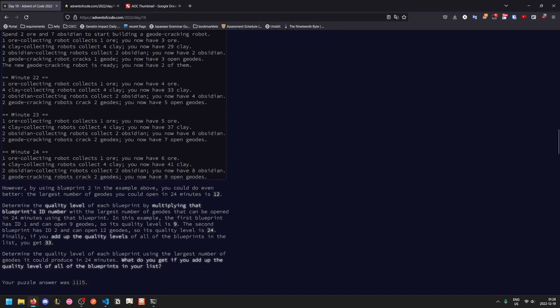Blueprint 2 however lets us open 12 geodes. And so the quality level of each blueprint will be that blueprint's ID number times the largest number of geodes it can open in 24 minutes. So for the first blueprint it has ID 1 and can open 9 geodes so its quality level is 9. And for the second blueprint it has ID 2 and can open 12 geodes so its quality level is 24. And so the question is, what is the sum of the quality levels of all of your blueprints?